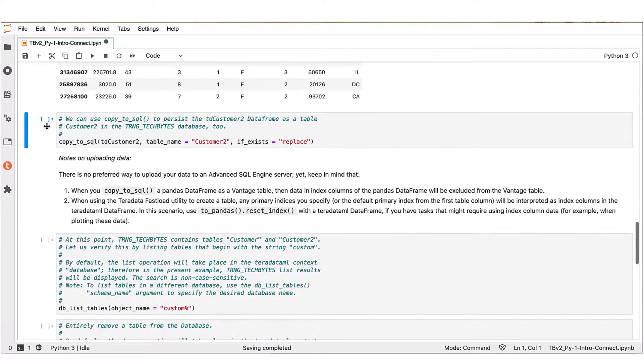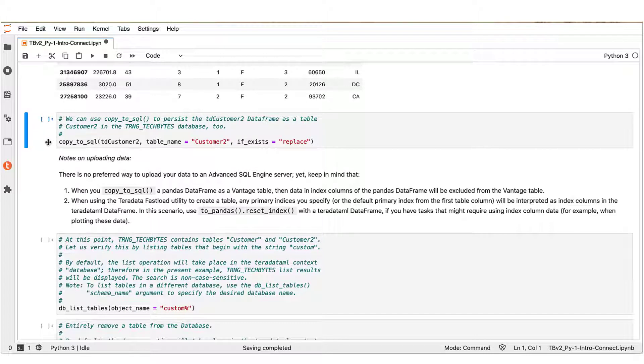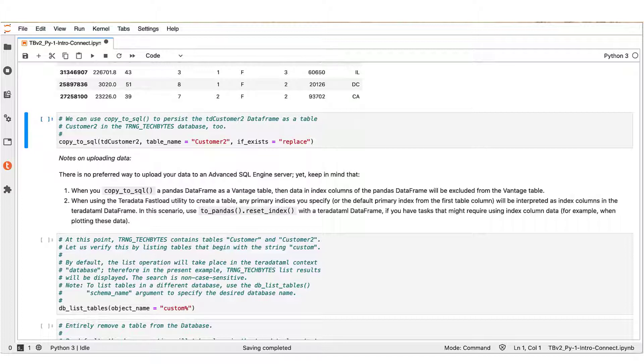In the following block, we use again the copy_to_sql Teradata ML function that persists the Teradata ML data frame TD_customer_two as table customer_two in our working database. That is, we essentially copied the table from the AK_186064 database to the TRNG_TechBytes working database.